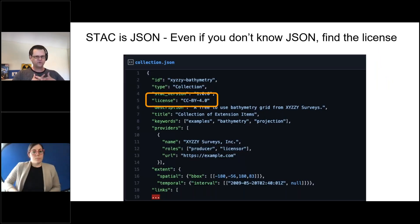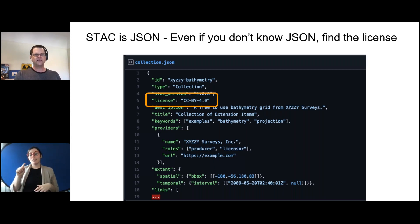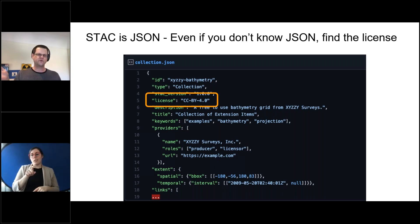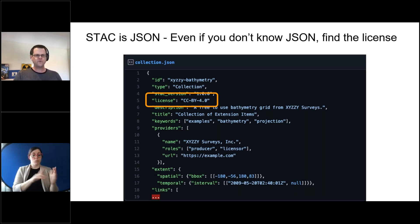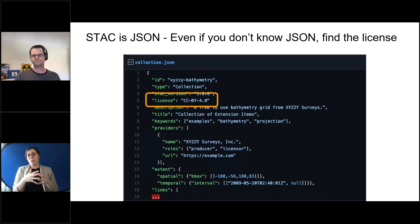Being a software engineer at Google, I have to show you some code. Here's a look inside a STAC catalog entry. Even if you can't read code, you can still see 'license: CC-BY-4.0'. So this bathymetry from XYZ surveys is usable for your products — or not — based on that little license entry. We're trying to make it that simple. With Earth Engine and more systems becoming part of this, licenses are going to become part of the tool that just helps you get your work done, not really a big deal. Thank you for your time.